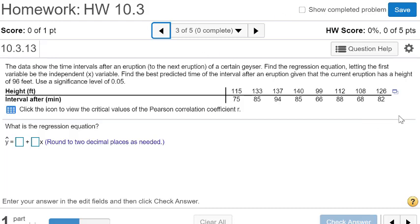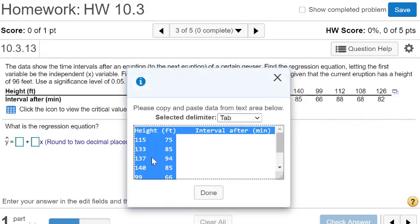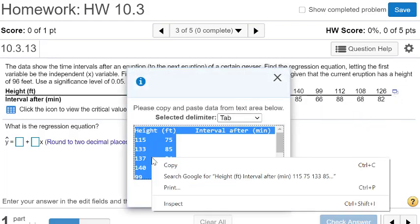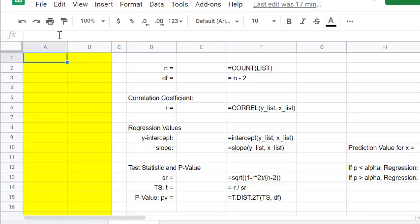Let's get this on our StatCrunch, copy it to our clipboard and paste it onto our Google Sheets.